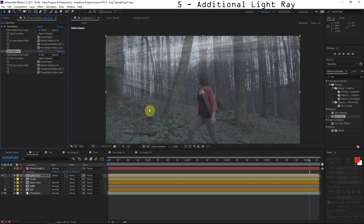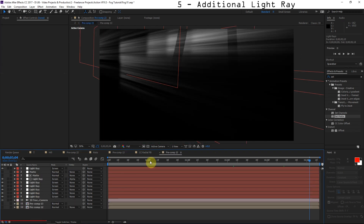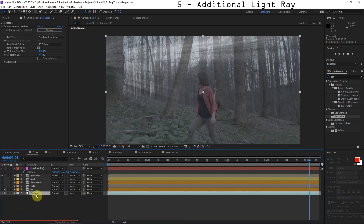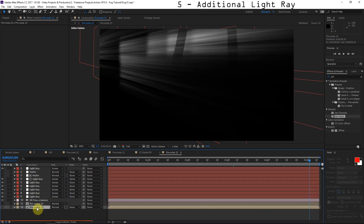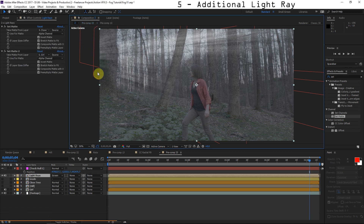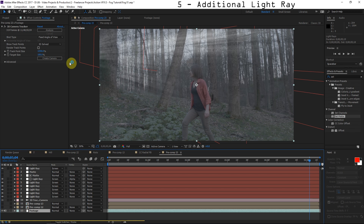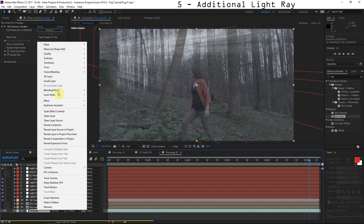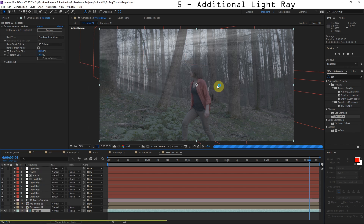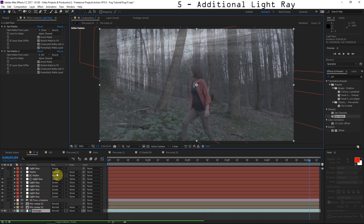If you want to add another light ray, you can go inside this pre-comp, but you can't see the footage — it's a problem. So copy the footage layer from the main comp with Ctrl+C, go into the Light Rays composition, and paste it with Ctrl+V. Then right-click on that footage layer inside the Light Rays comp and set it as a Guide Layer. It won't render — it only shows while you're working. Go back to the parent composition and everything's fixed.